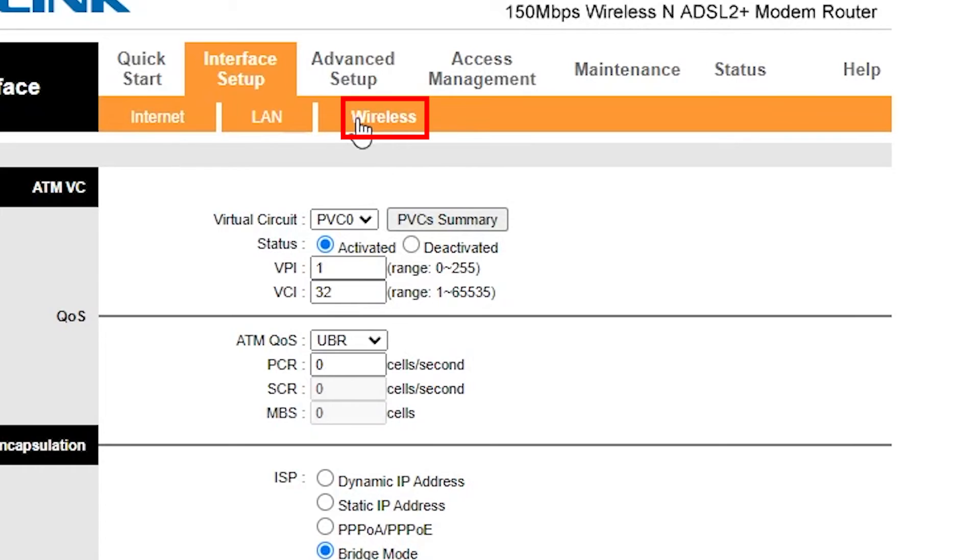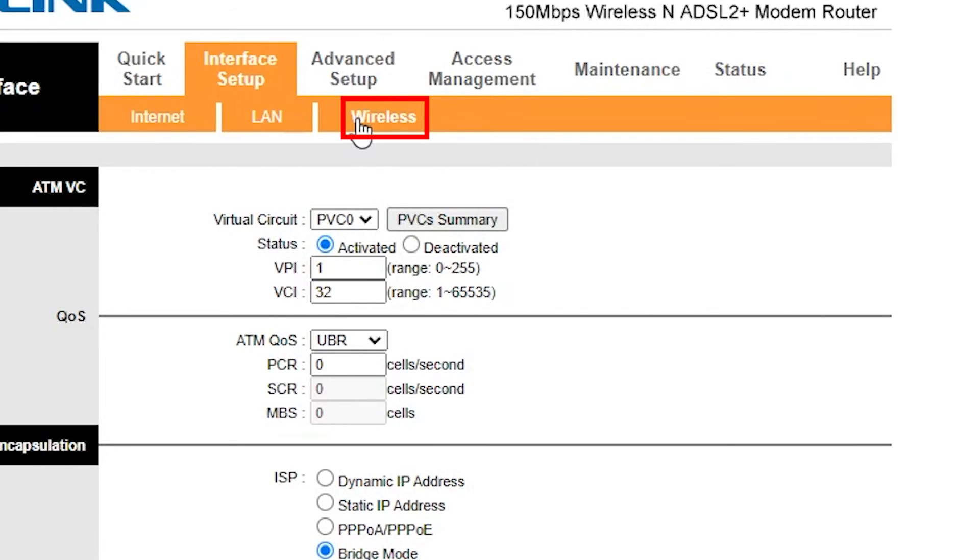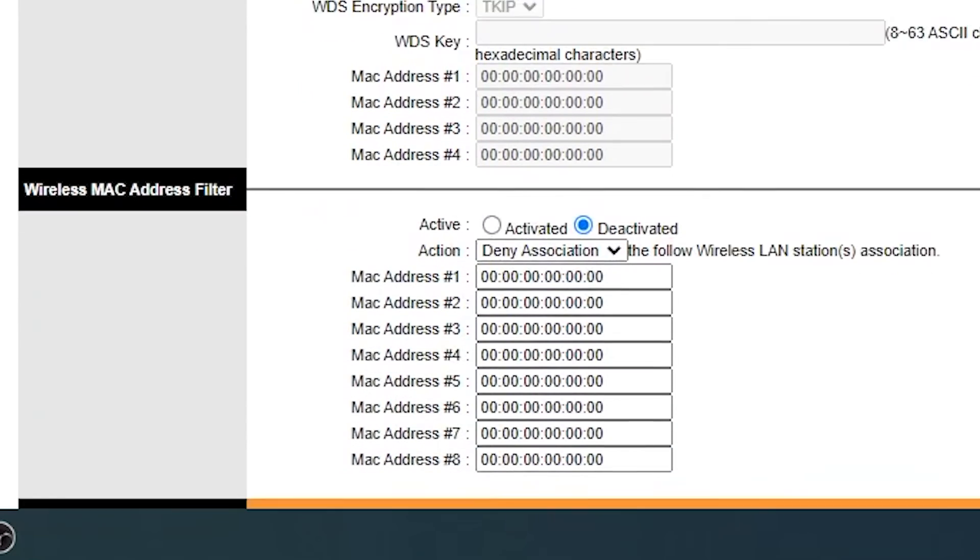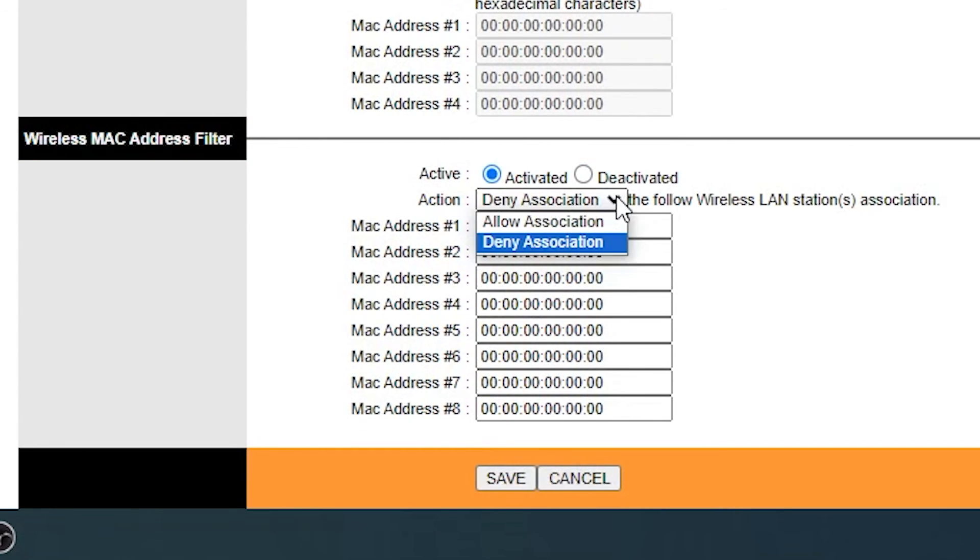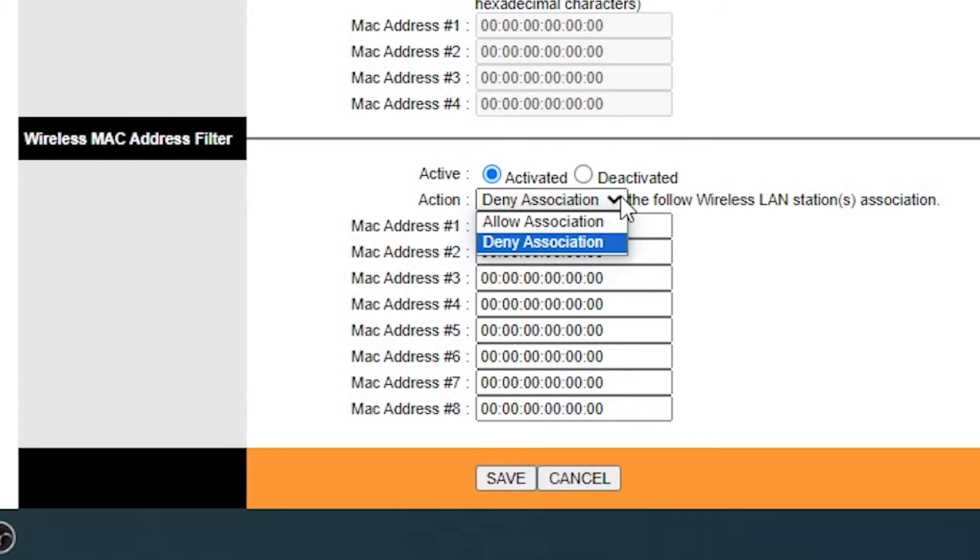Navigate to the Wireless section. Scroll down to find the Wireless MAC Address Filter section. Activate this tool by clicking on the Activated button. Set the Action option to Deny Association. Now paste the MAC address of the hacker's device into the text boxes below.